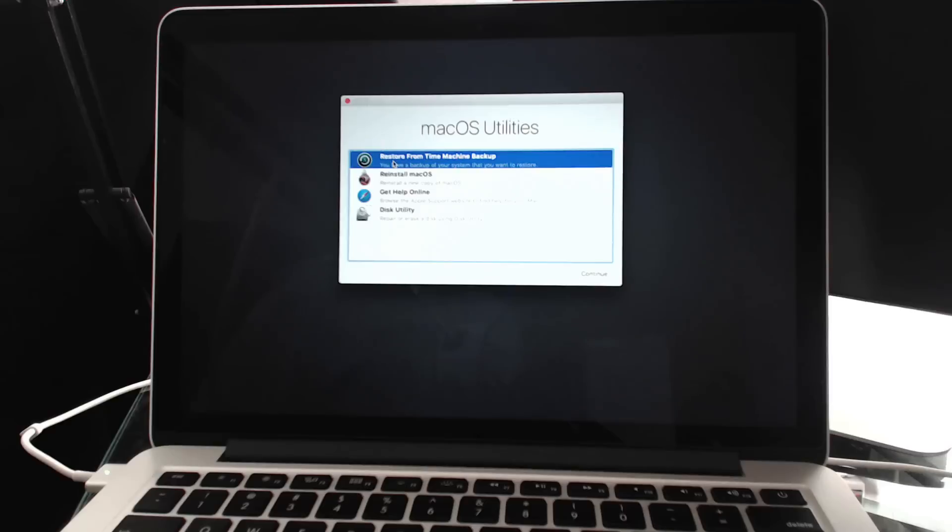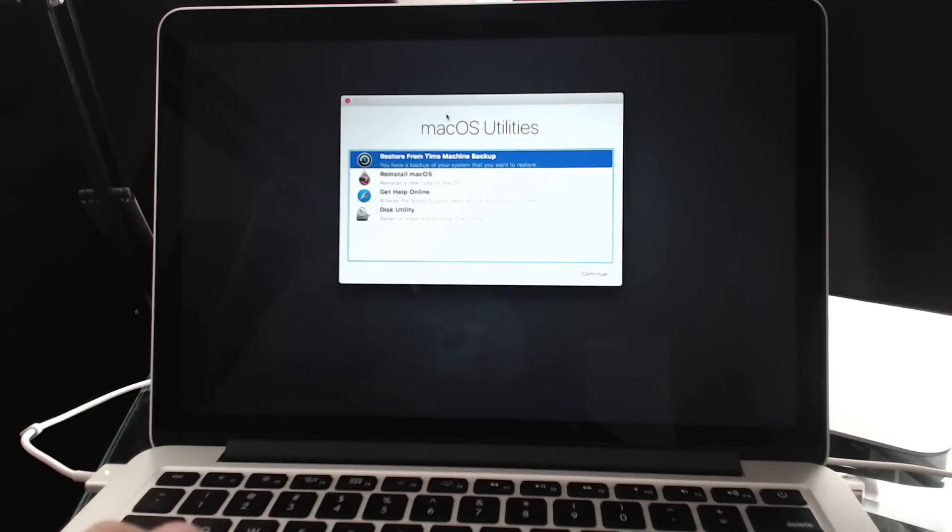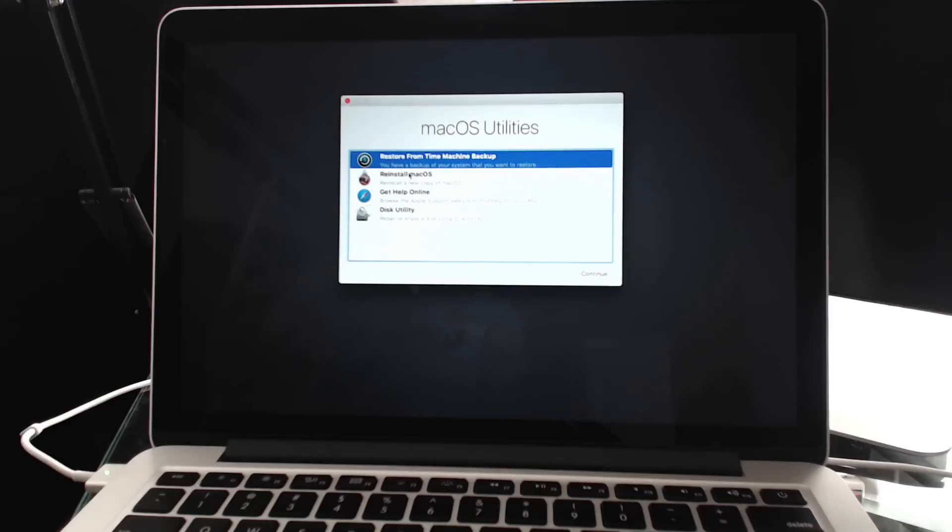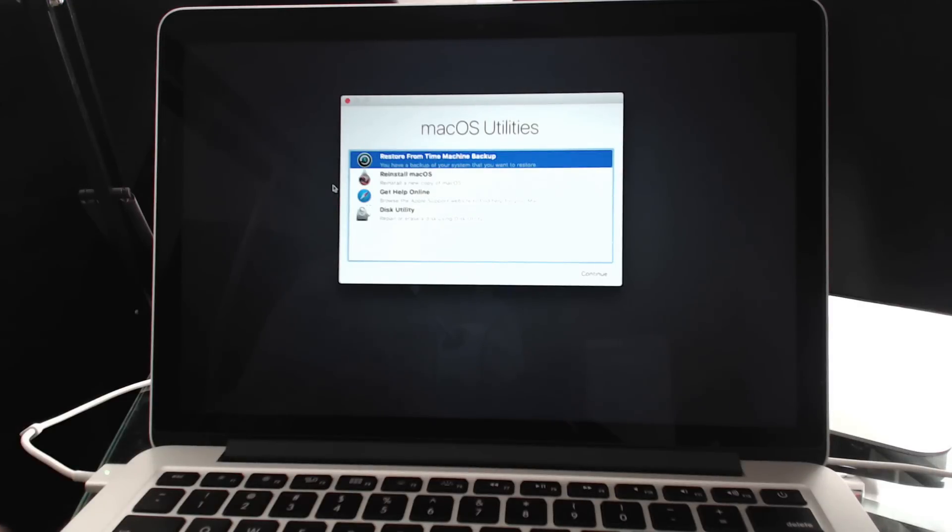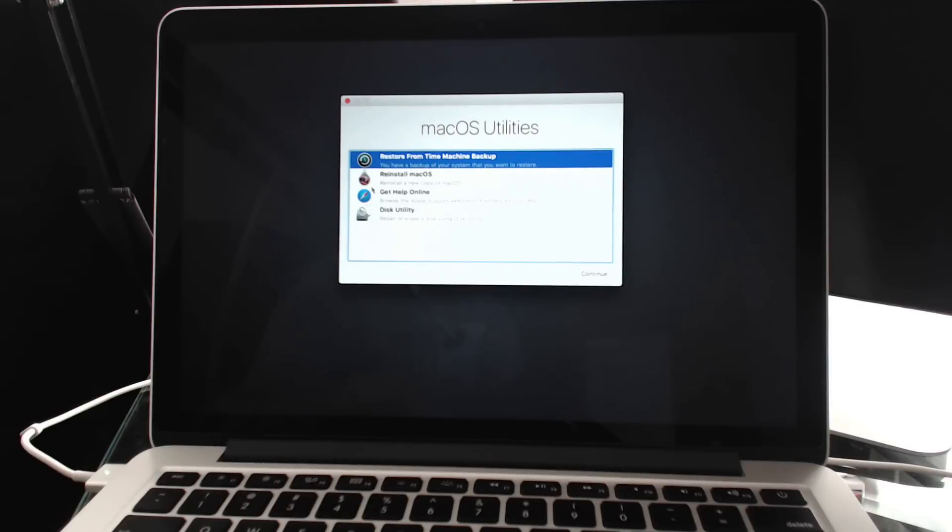So now you're in utilities. If you watched yesterday's video you can see this looks a little different and it says macOS Utilities. It's because this is the Sierra version of that. It's using the latest version that I have on this machine rather than the original operating system version which is what happens if you do internet recovery.